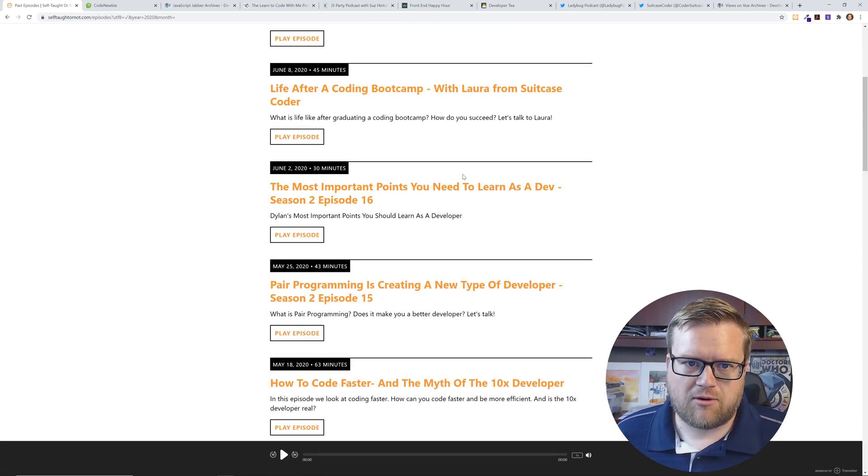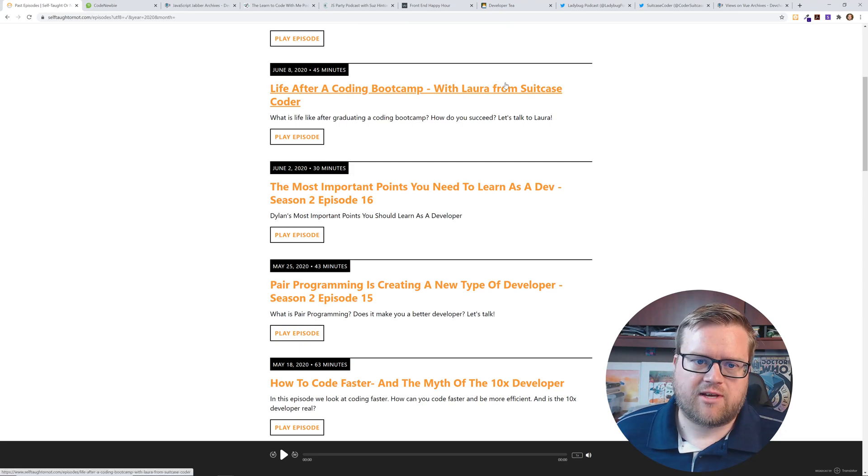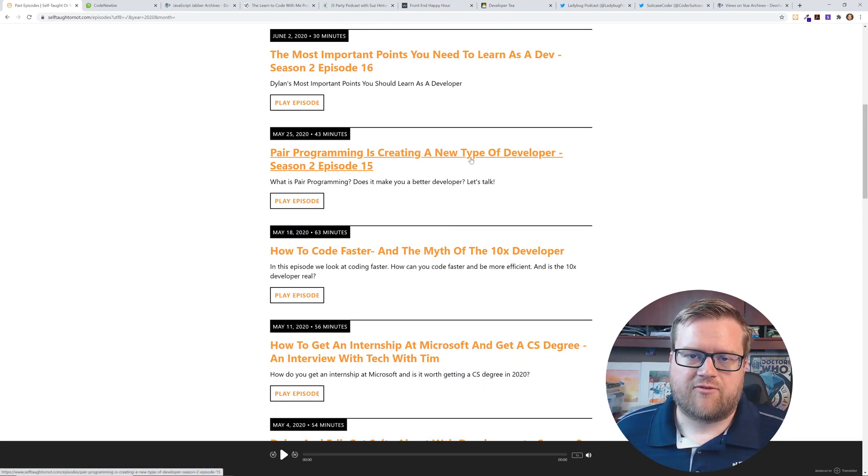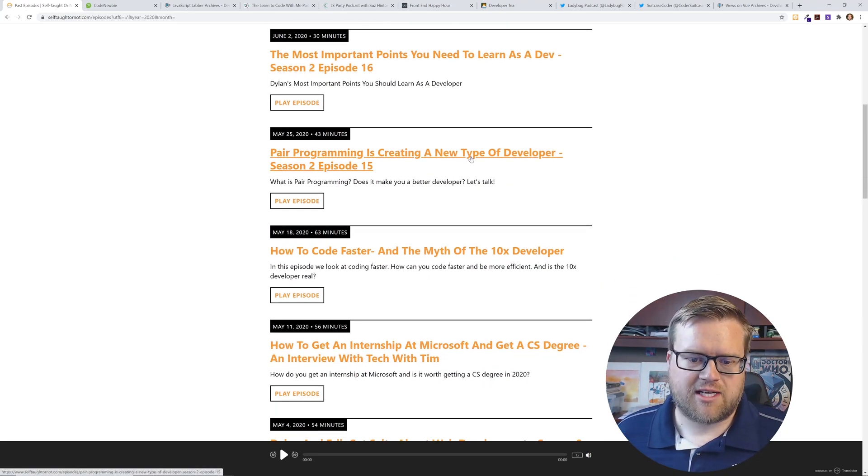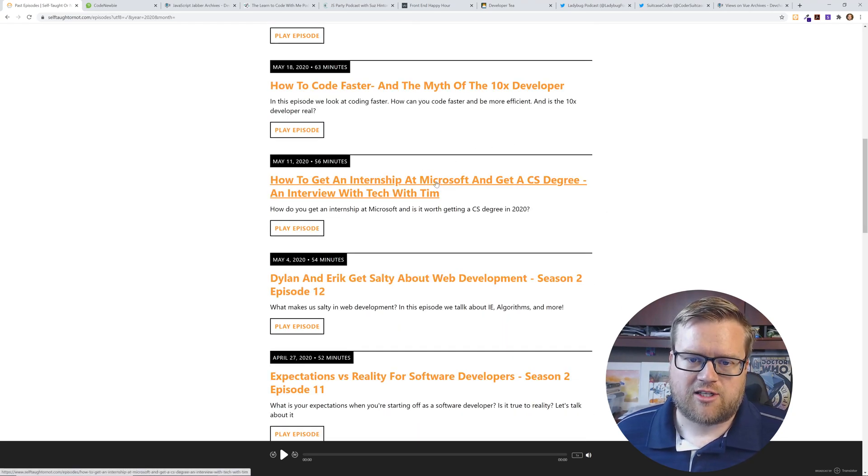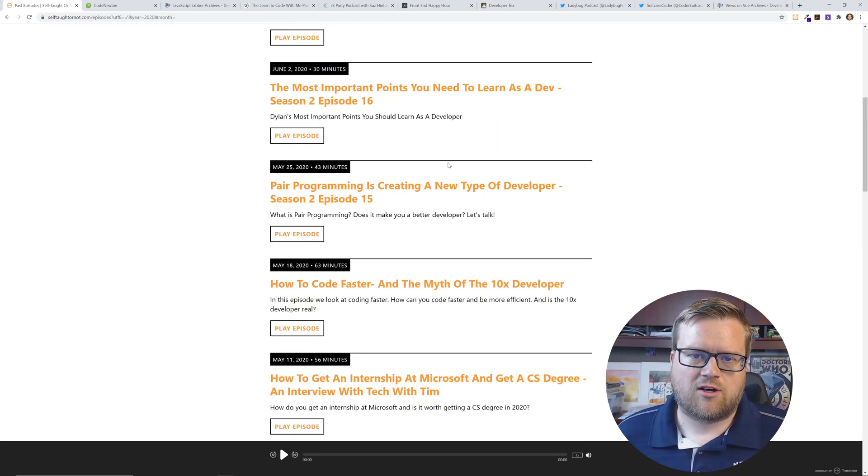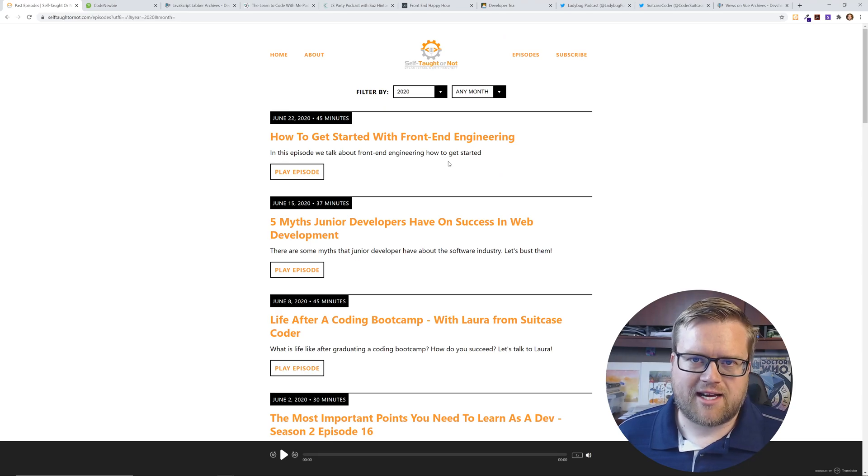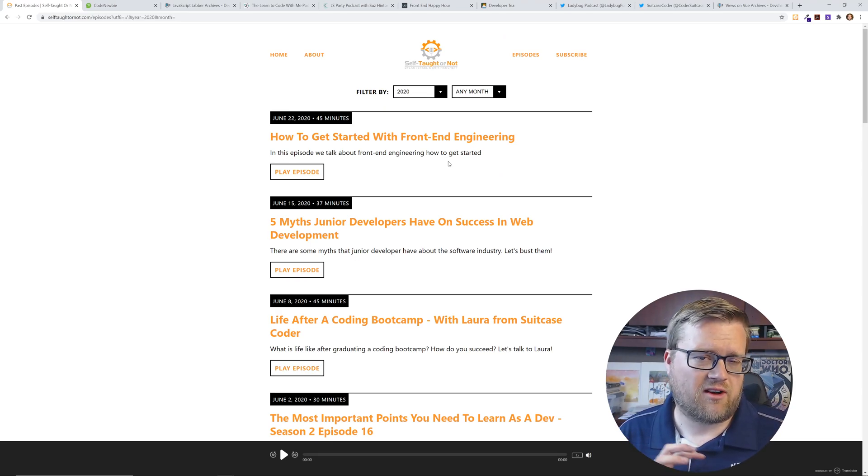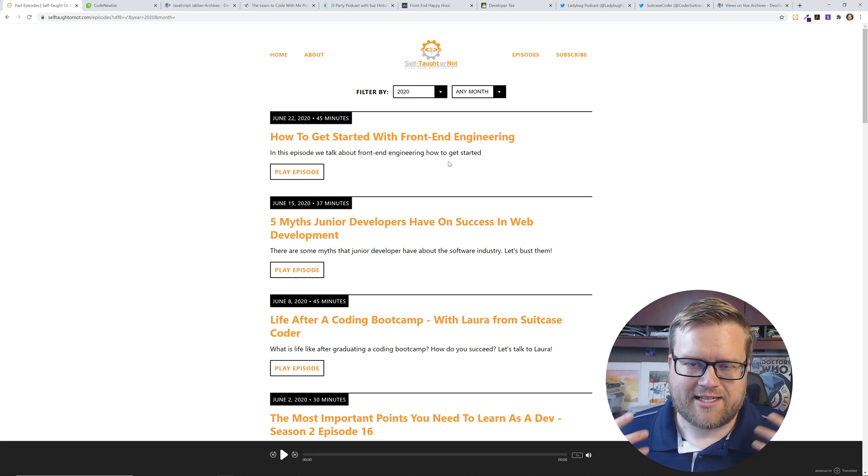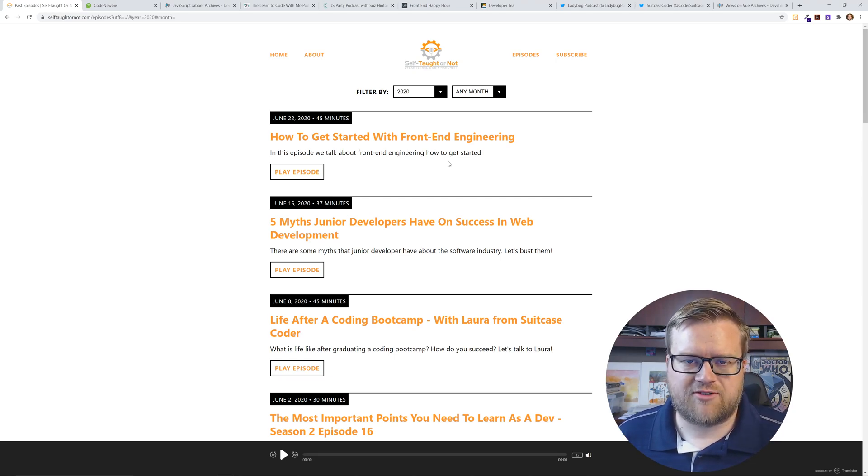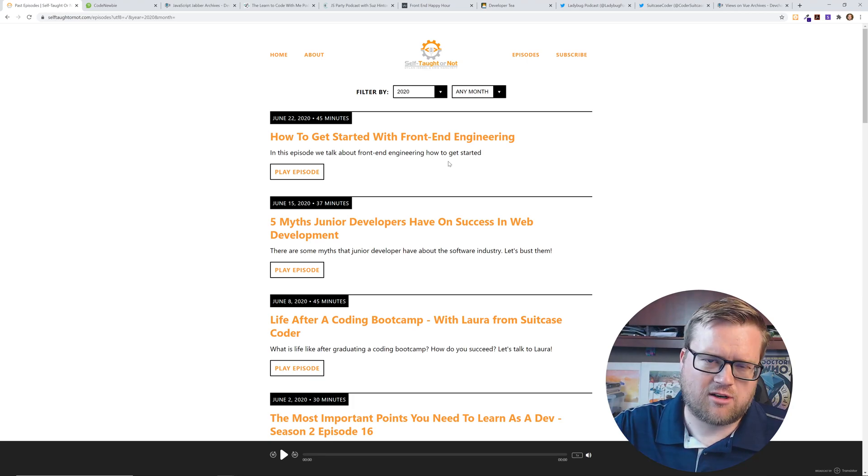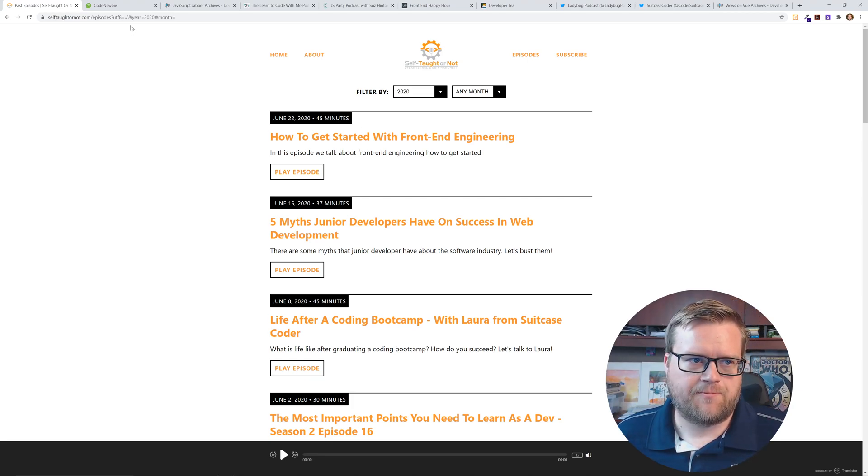Five myths junior developers have on success. We even interview people like Allure from Suitcase Coder and Tech with Tim - he has a big YouTube channel too and actually got an internship with Microsoft. It's a fun podcast, definitely not super technical but sometimes we go into technical topics. If you want to hear me and Dylan talk about cool stuff, check out selftaughtornot.com and I'll have a link for all these podcasts in the description below.